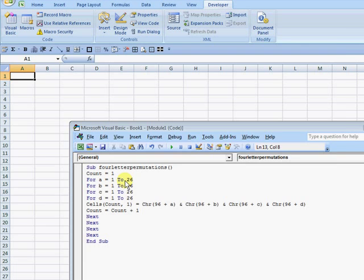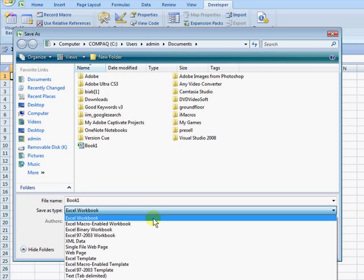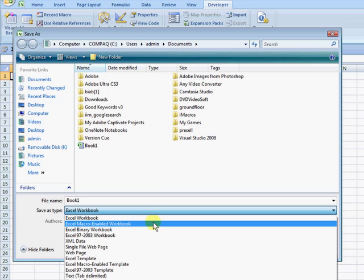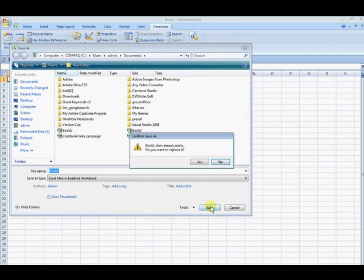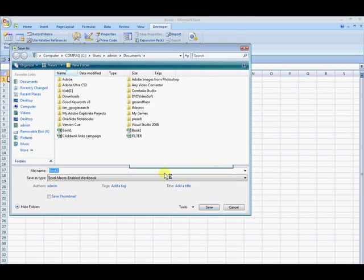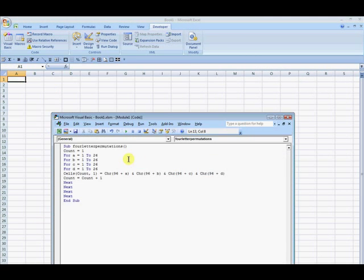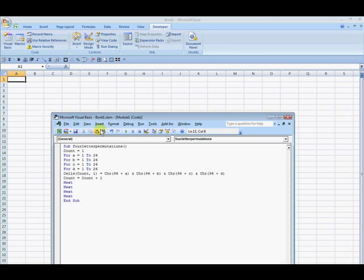And I click Save. I'm just going to save it as Book 1. You want to save it as Excel Macro Enabled Workbook. Save. Yes.